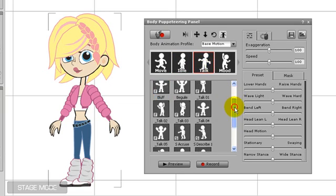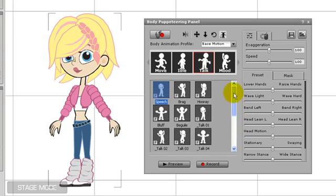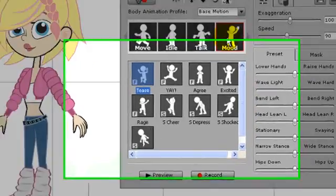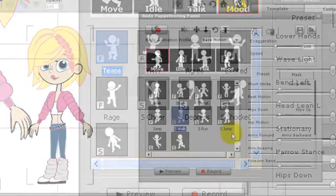It's important to note that all body part and base motion actions have an S or an F on the front. This means they are either suitable for front profile or side profile characters. However, Crazy Talk Animator will try to fit the motion to your character regardless of its profile.